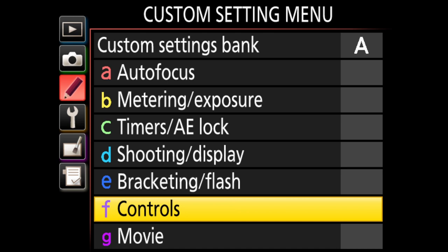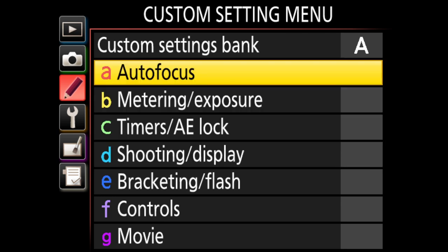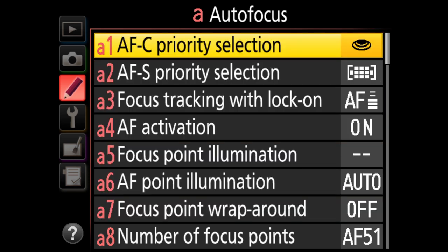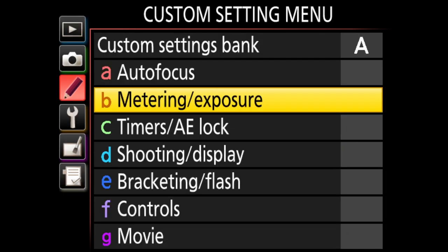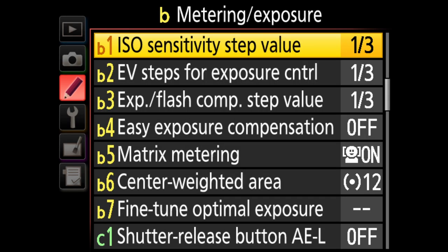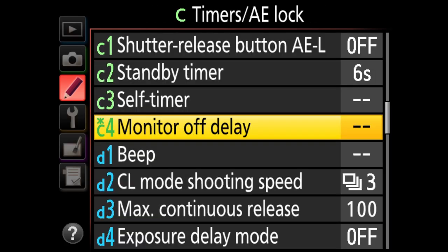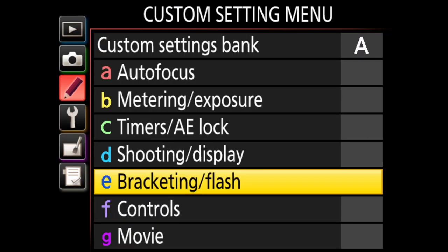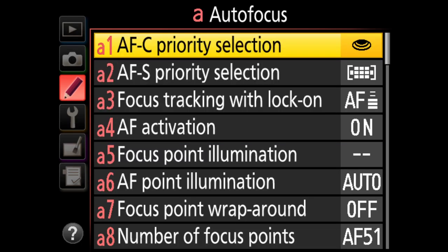In the custom setting menu, there are different colored letters representing main menus with sub-menus under each. For example, under autofocus you see A1, A2, A3, and so on. As you scroll down you'll eventually reach B1 for metering/exposure. You can scroll all the way through or jump using the main menu shortcuts. It's worth going through these one at a time to understand what each menu item does.